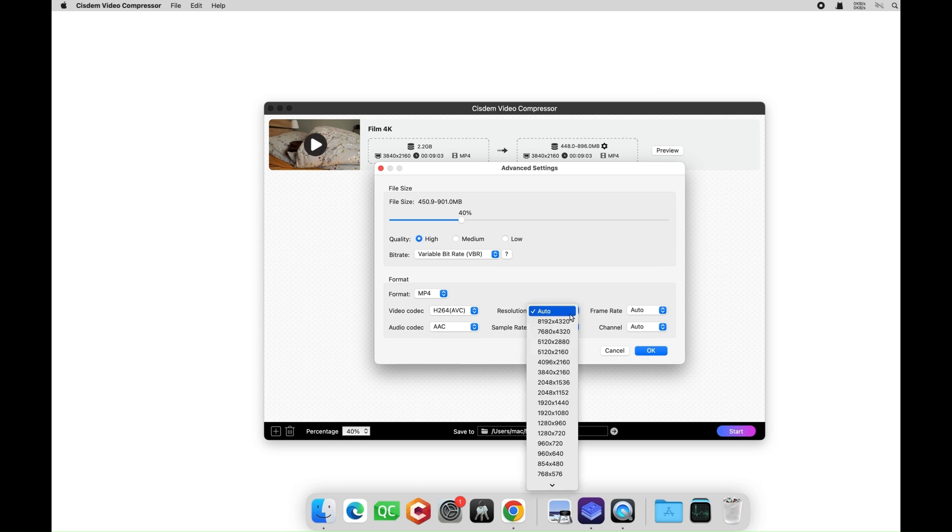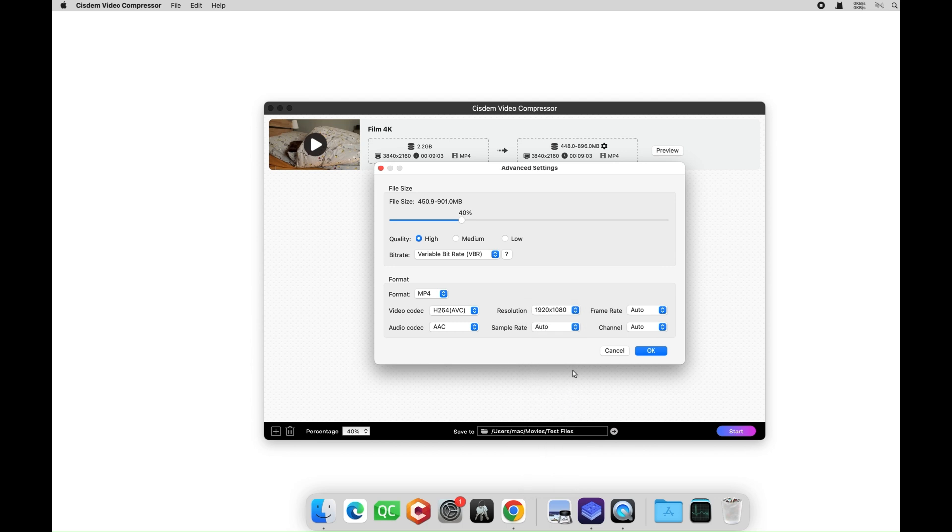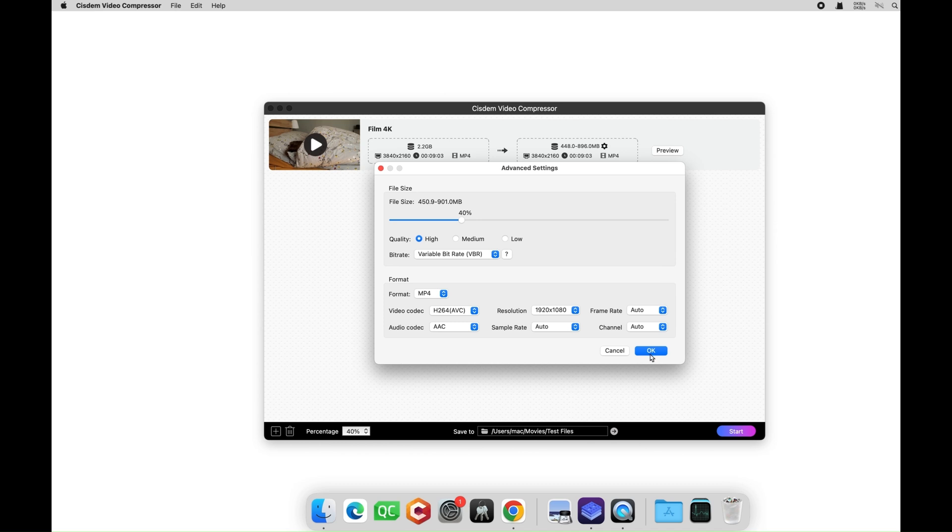As for other options like resolution, frame rate, etc., I usually leave them at their default settings. Click OK to save the changes.